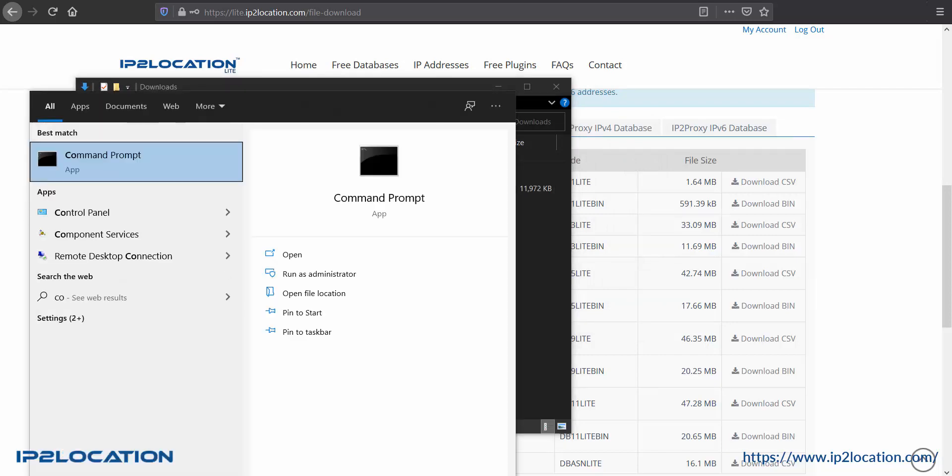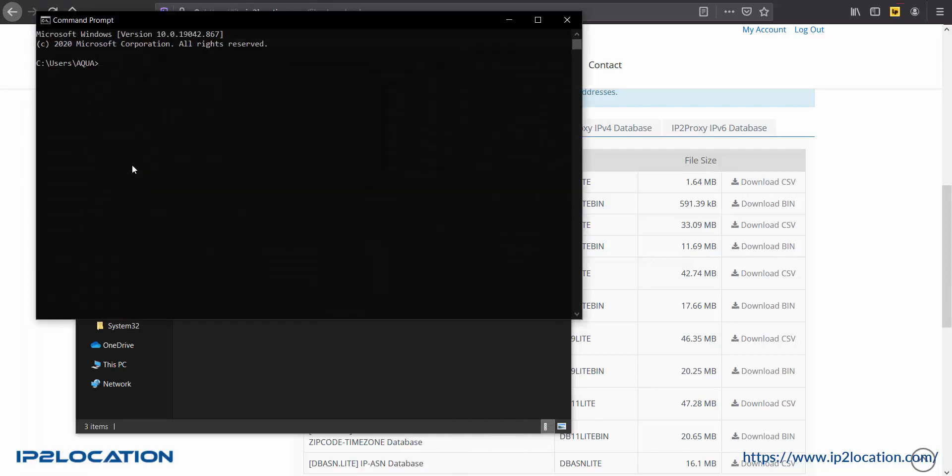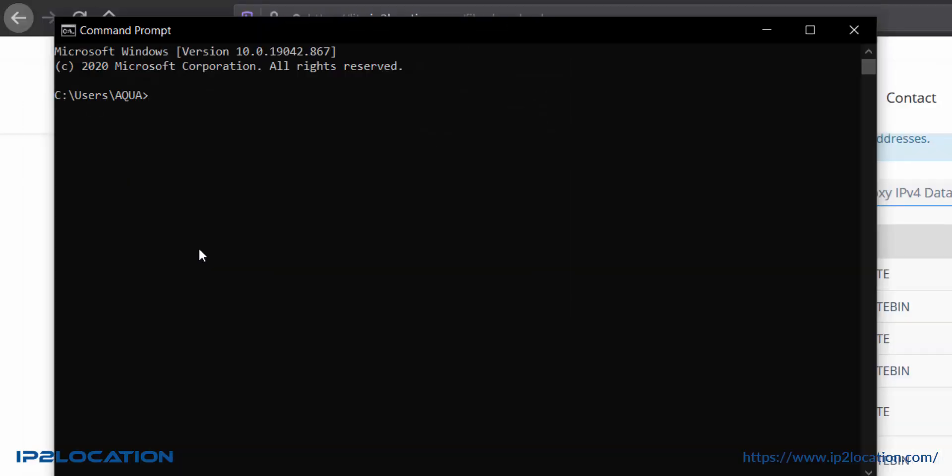Now, open your command prompt and navigate to your database file directory.